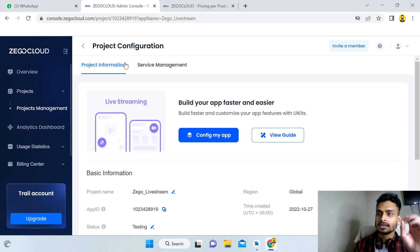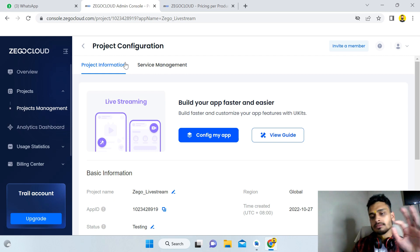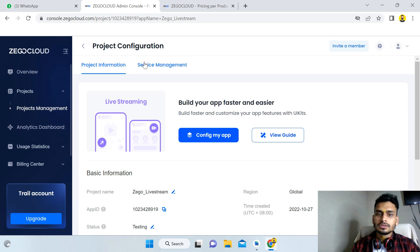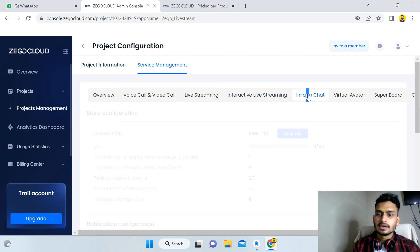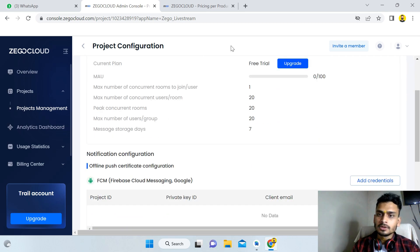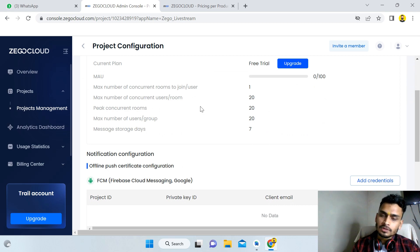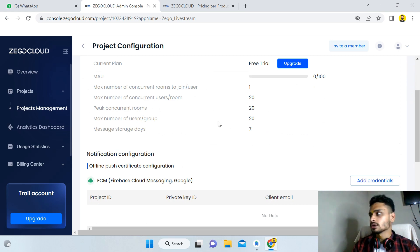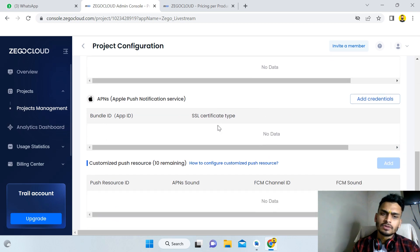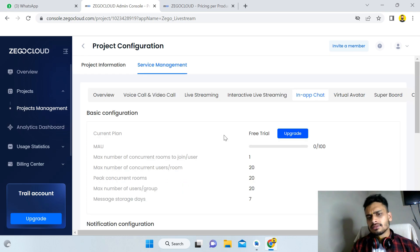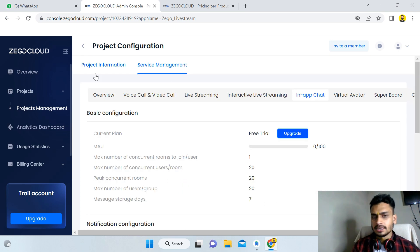After creating your account and logging in — which I also showed in the ZioCloud live streaming SDK video — for implementing the chat app, click on Service Management, then click on In-App Chat. If you're creating an account for the first time, you'll see a window to activate it. Click Activate In-App Chat and wait about 30 minutes for the chat functionality to become ready.